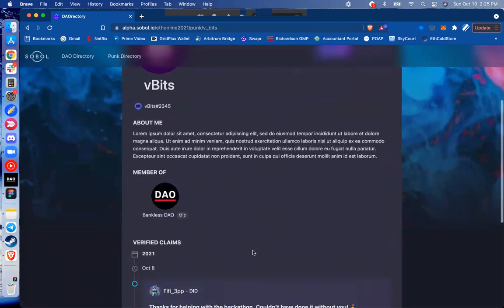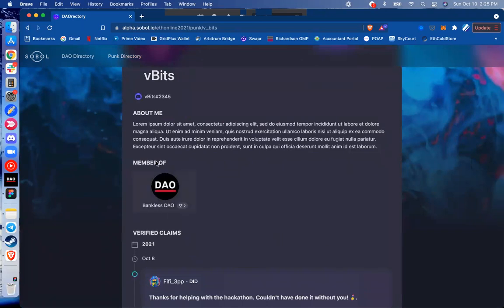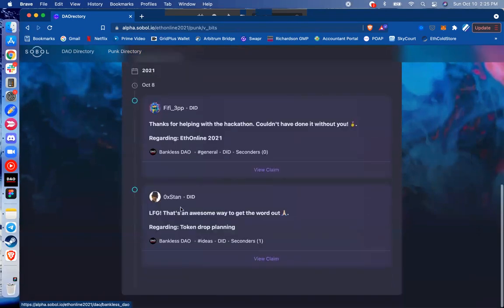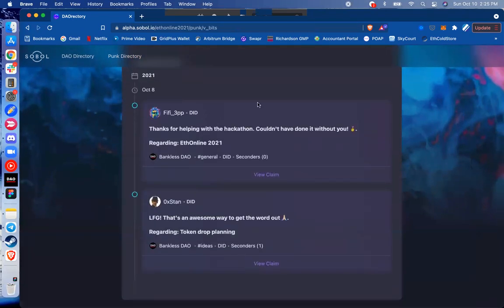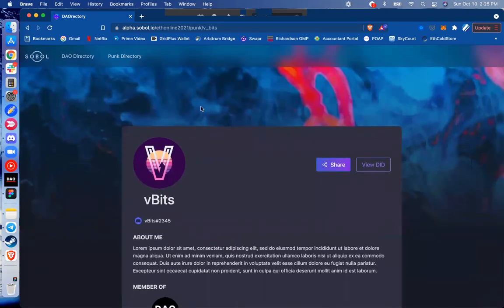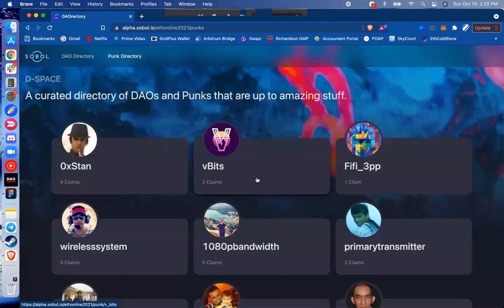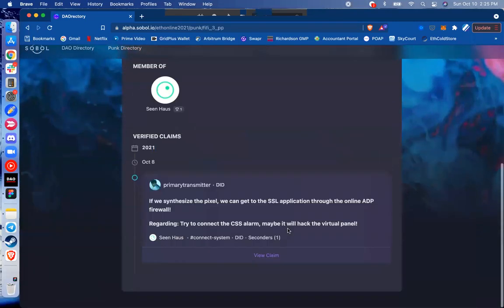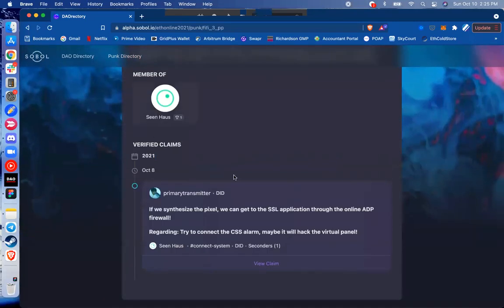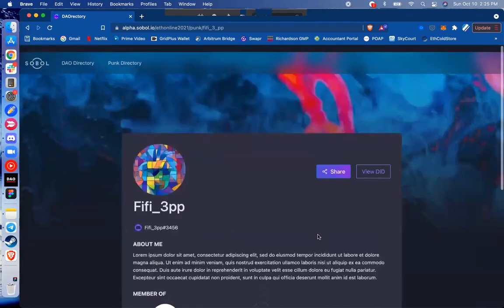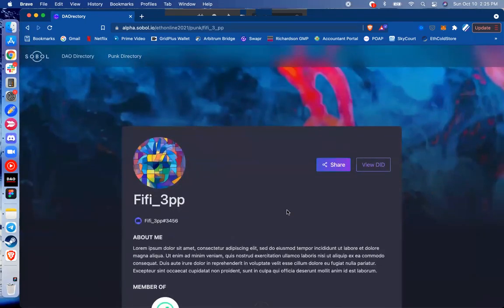So if I come into Vbits and take a look, they're a member of one DAO, and they've got a couple of kudos in from that DAO that are verifiable. And we can take a look at some others, see another one, another claim, and we have a lot of information that we can go on.